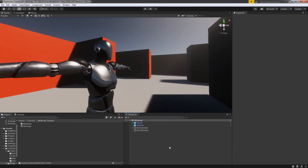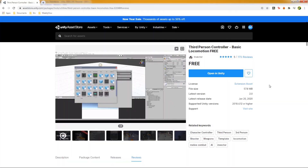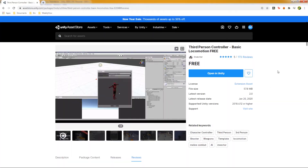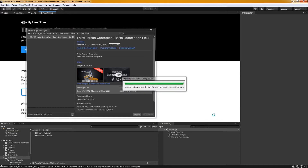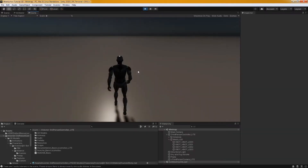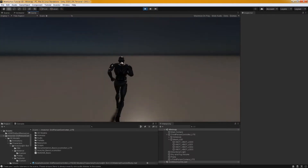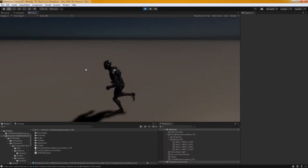For this tutorial, I'll be using the asset called Third Person Controller created by Invector. If you want to use the same asset, feel free to download it — the link is in the description.